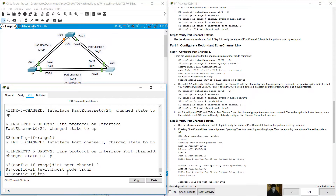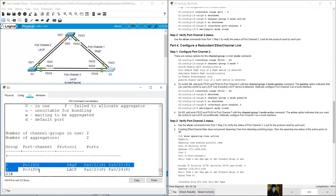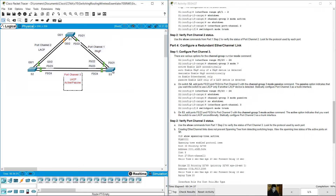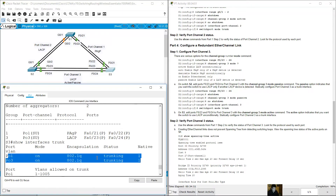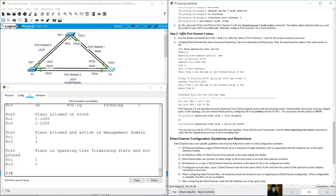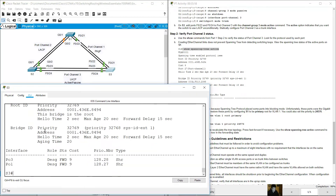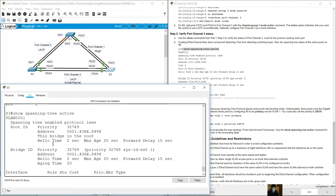Verify on S3 with show etherchannel summary: port-channel 1 uses PAgP, port-channel 3 uses LACP. Show interfaces trunk shows port-channel 1 and port-channel 3 as trunking interfaces. Also verify port-channel 3 with show spanning-tree active - you will see port-channel 3 and port-channel 1 as logical interfaces participating in spanning tree on S3, both with designated roles.